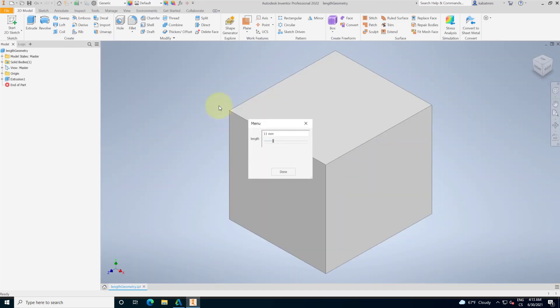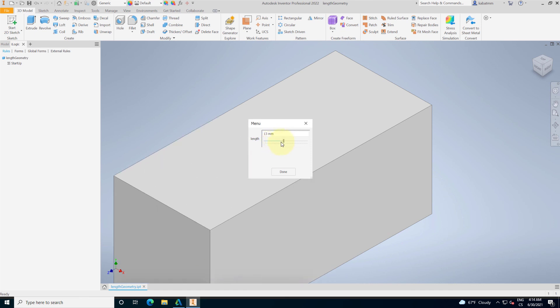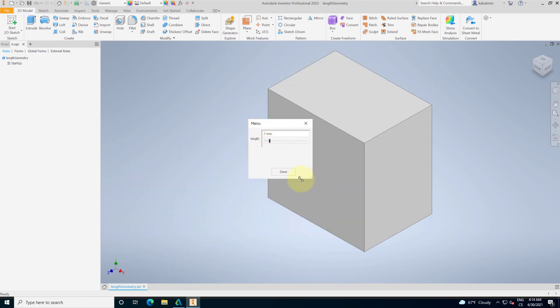It will load the geometry. And after the loading, it executes the rule startup, which shows us the menu. And now I am able immediately start working with our design automation.